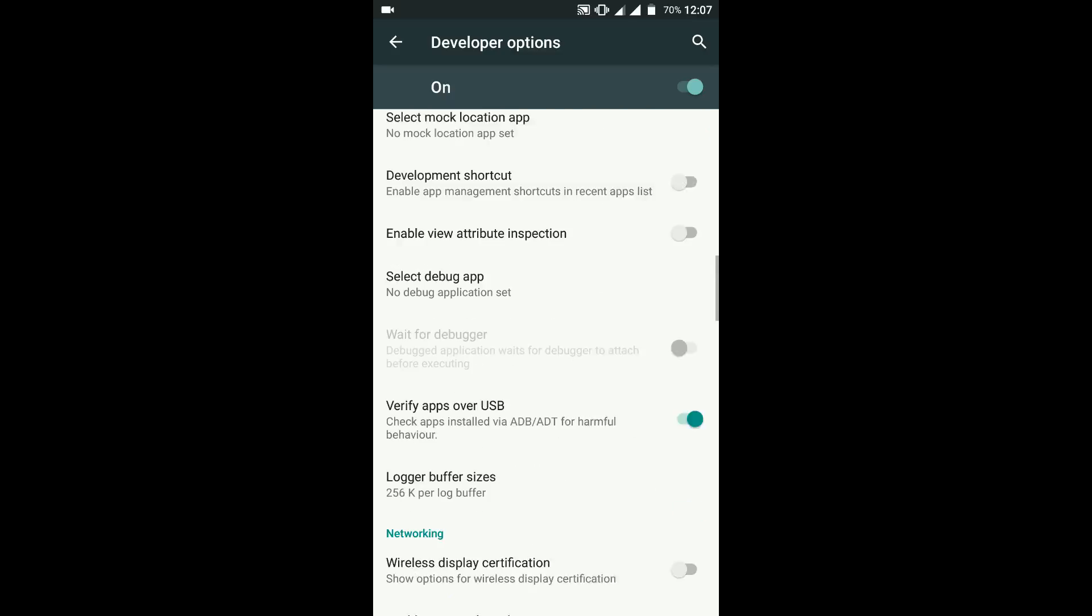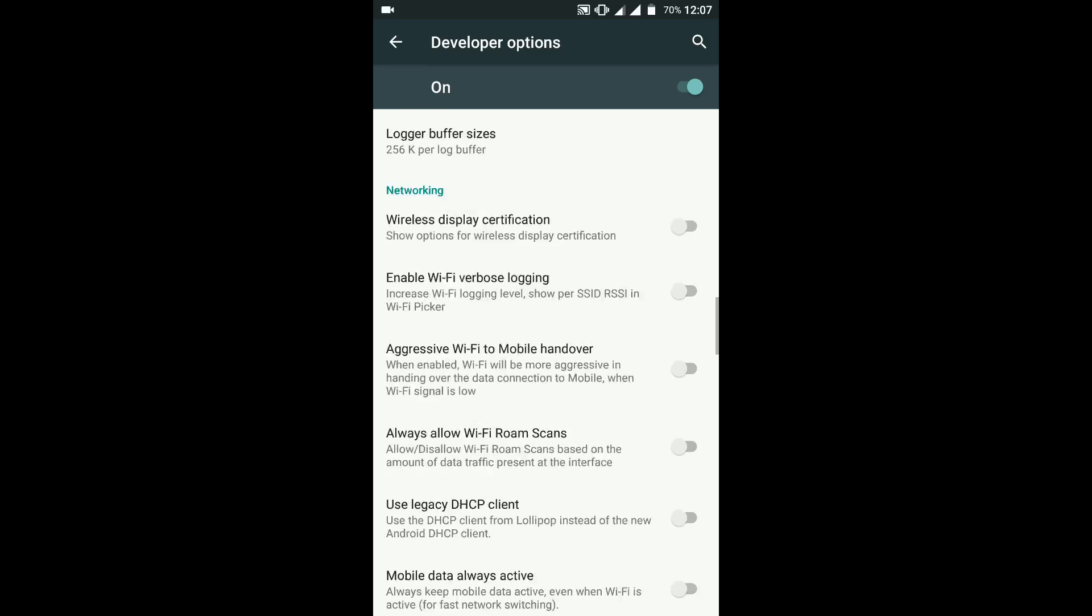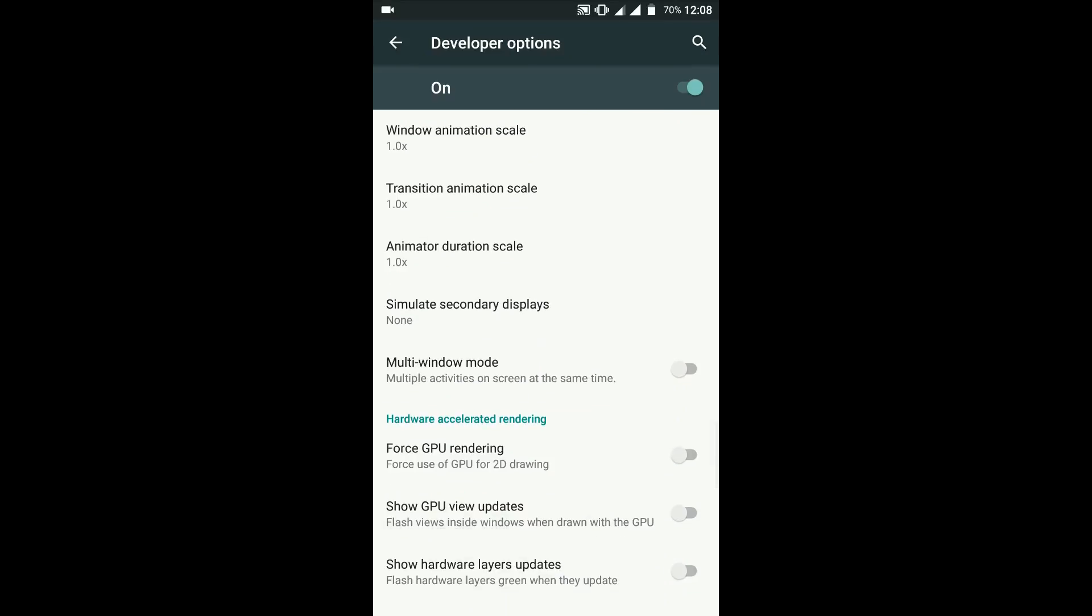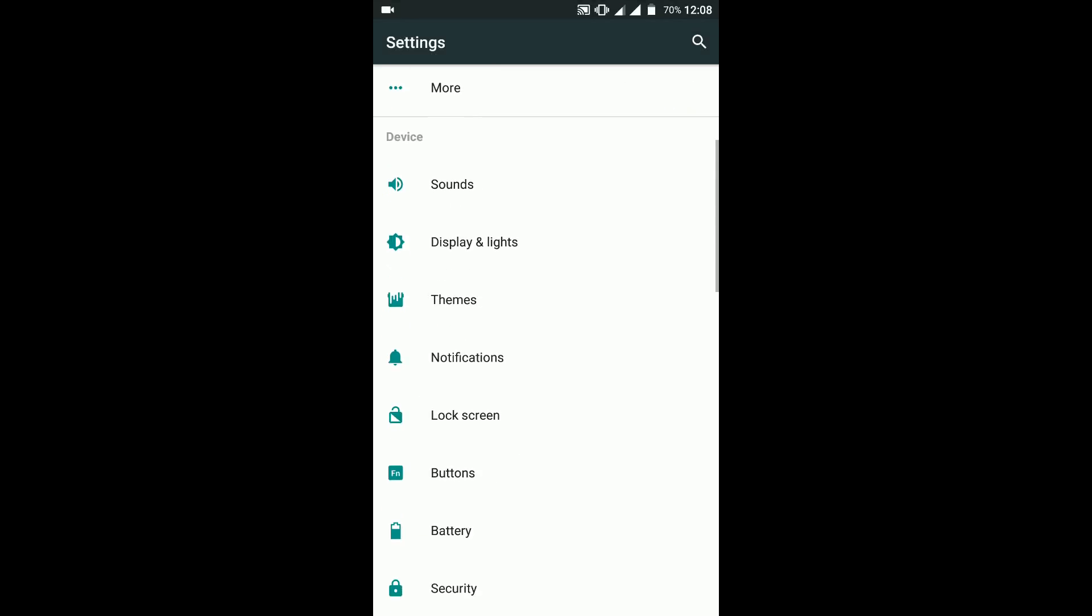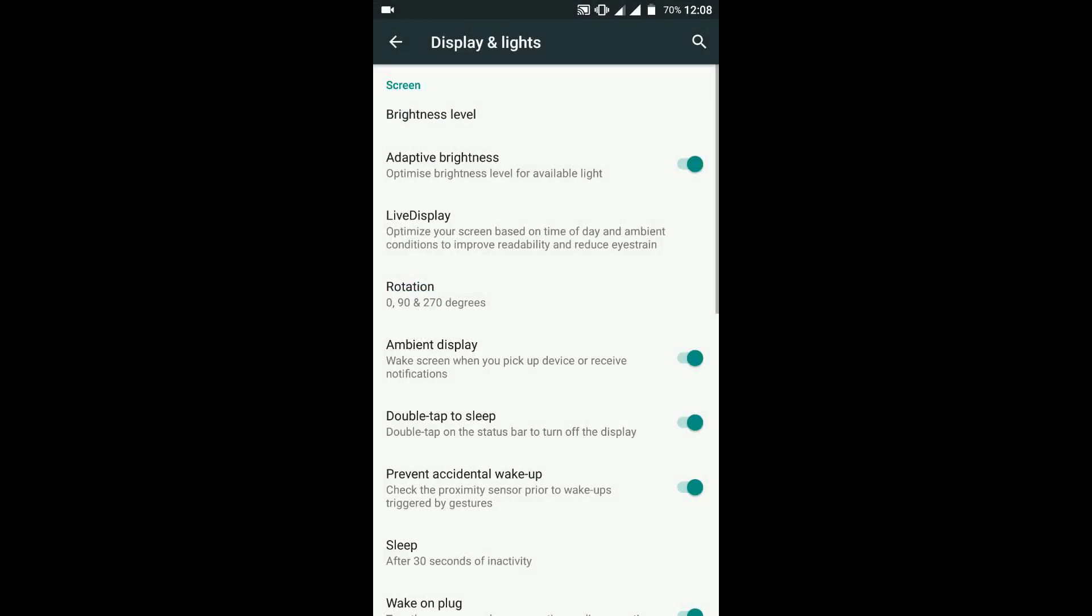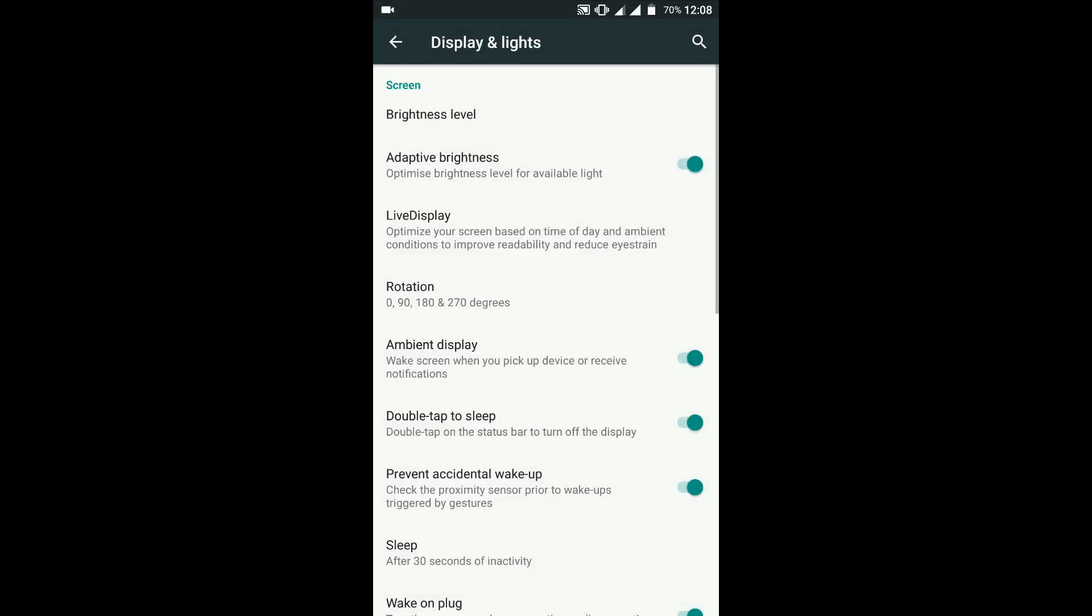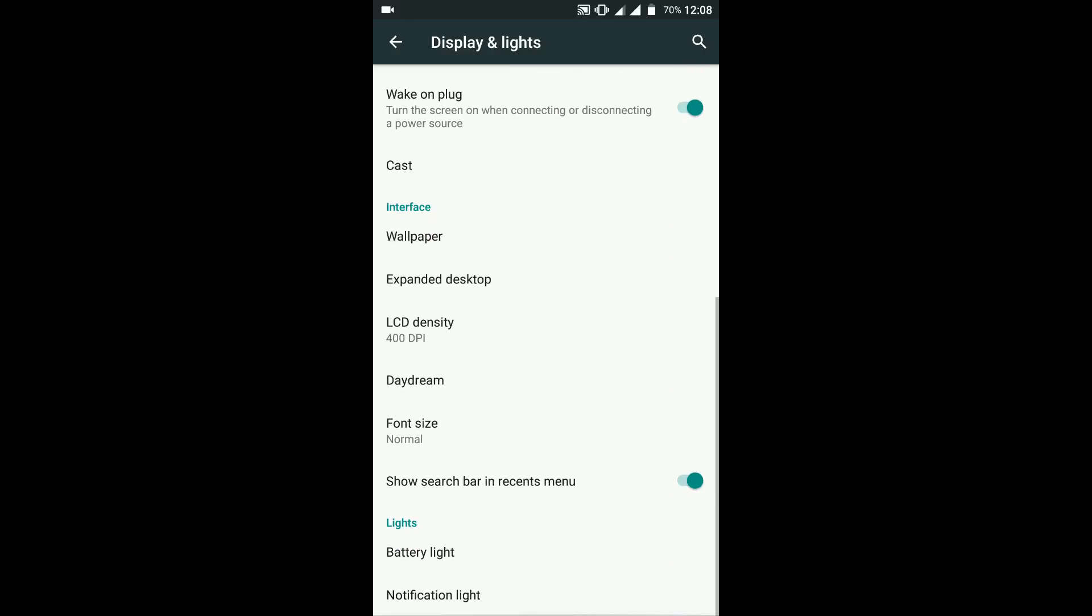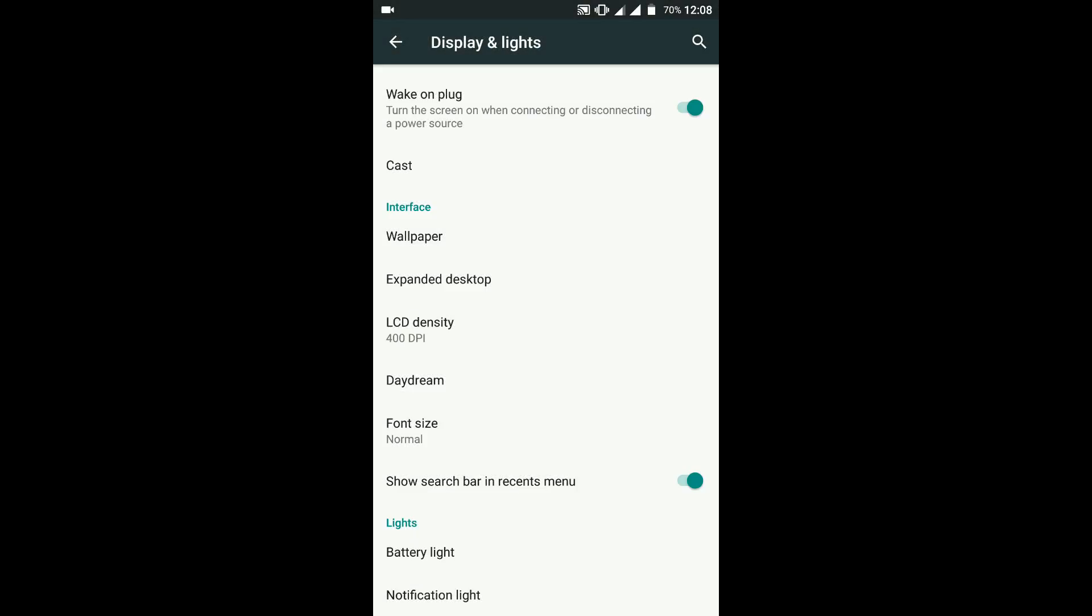Moving on to the features of this particular ROM, if you go to Settings and look at the Display and Lights part, you have live display, rotation that rotates 180, 270, 0, 90 degrees, all the angles, ambient display, double tap to sleep, double tap to wake. All the features that I expected from a custom ROM are not only present but working perfectly fine. You can see the DPI mode, font size, battery light color and stuff working perfectly.